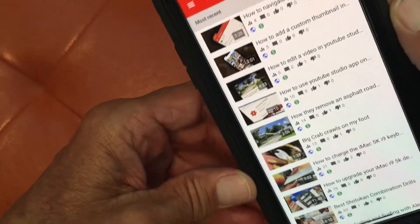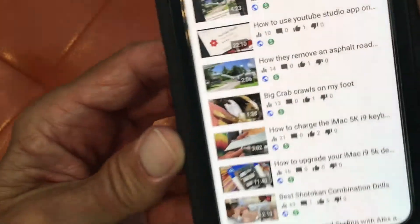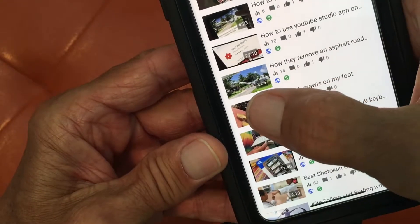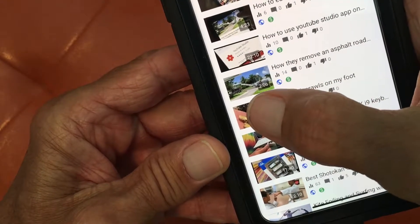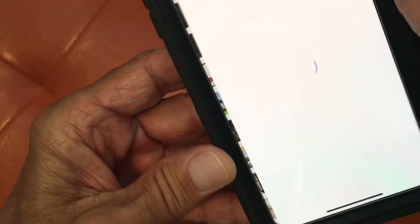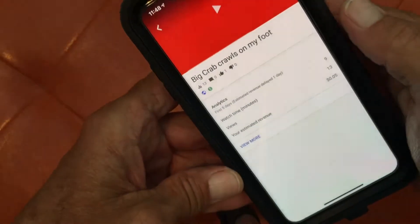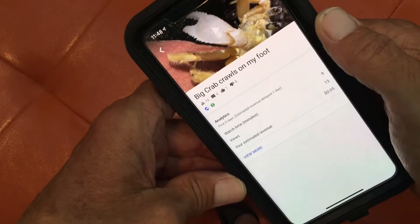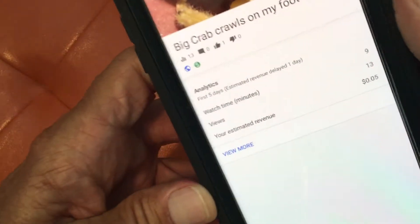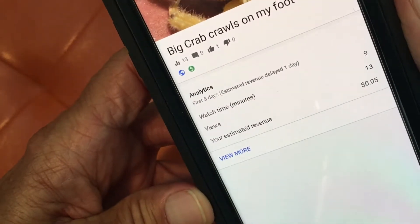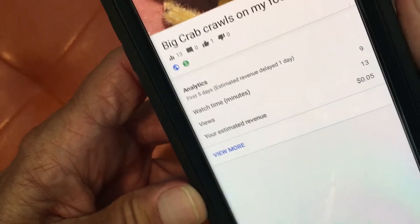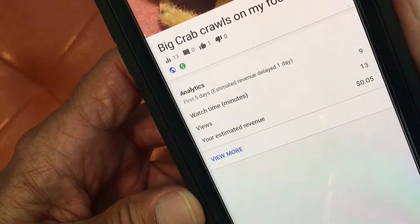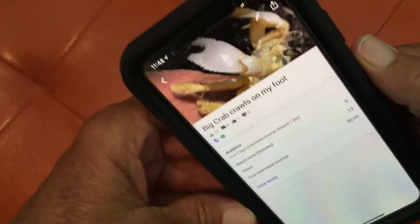Now we're going to go down and we're going to find a video and we're going to open up to that video page. This is an overview video page — it gives you analytics, watch time, and your estimated revenue for this one video.